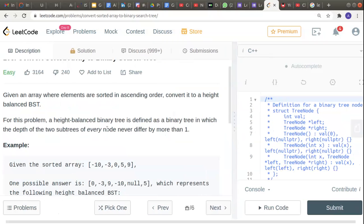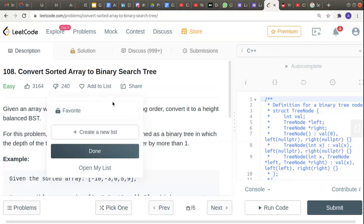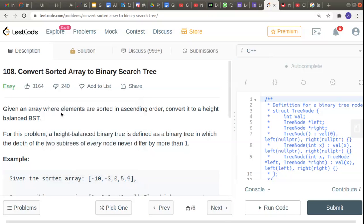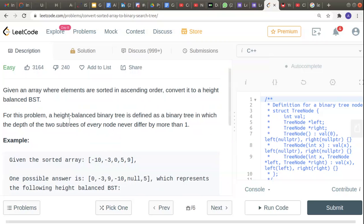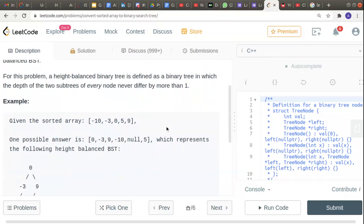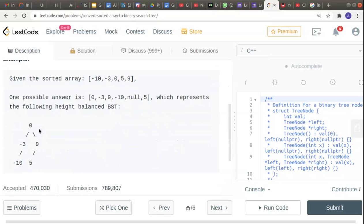Hello, welcome to another problem from LeetCode. This time we have to convert a sorted array to a binary search tree. Given an array where elements are sorted in ascending order, convert it to a height-balanced binary search tree — a binary tree in which the depth of the two subtrees of every node never differ by more than one. For example, this is the sorted array and this is the binary tree we have to convert it to.